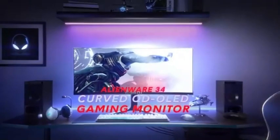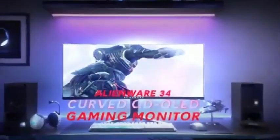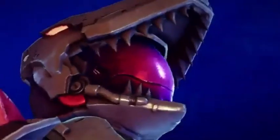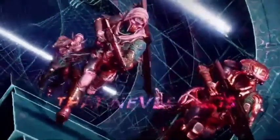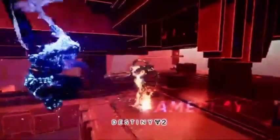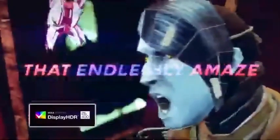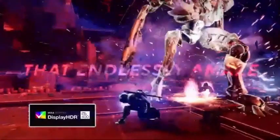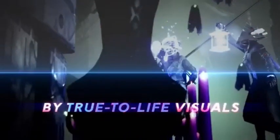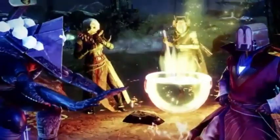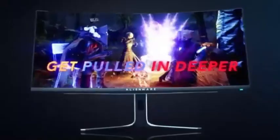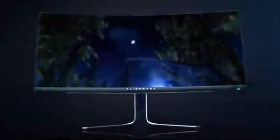the Dell Alienware AW3423DW and the MSI MEG-342C QD-OLED are both slightly less expensive. If you want a 49-inch ultra-wide screen with a QD-OLED panel, you can also consider the Samsung Odyssey OLED G9 G95SC S49 G95, but due to its size and higher price, only consider it if you need that much screen. The first QD-OLED display is the Dell Alienware AW3423DW.